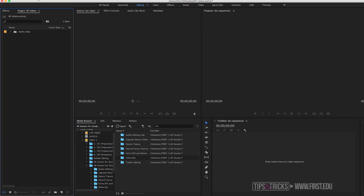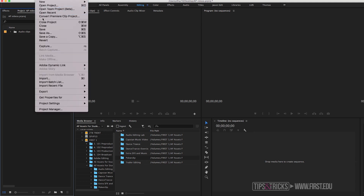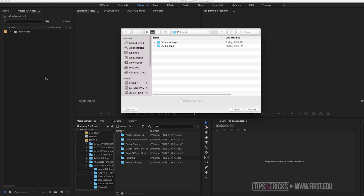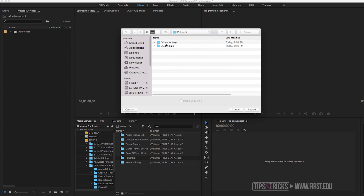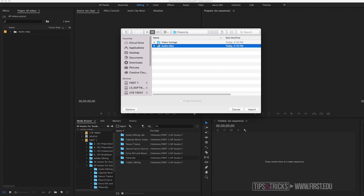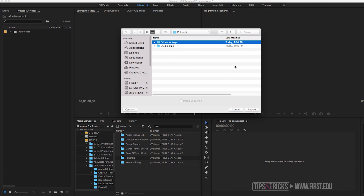Another method is going up through File > Import. Click on that, it takes you to your folder, and you can click on each individual clip or click on a folder and select Import.